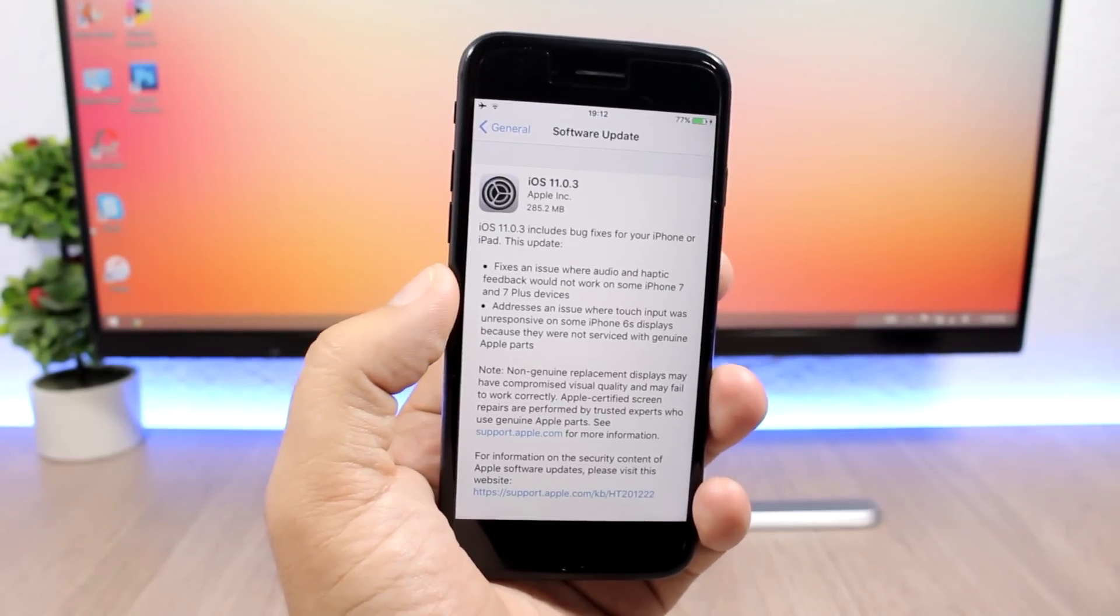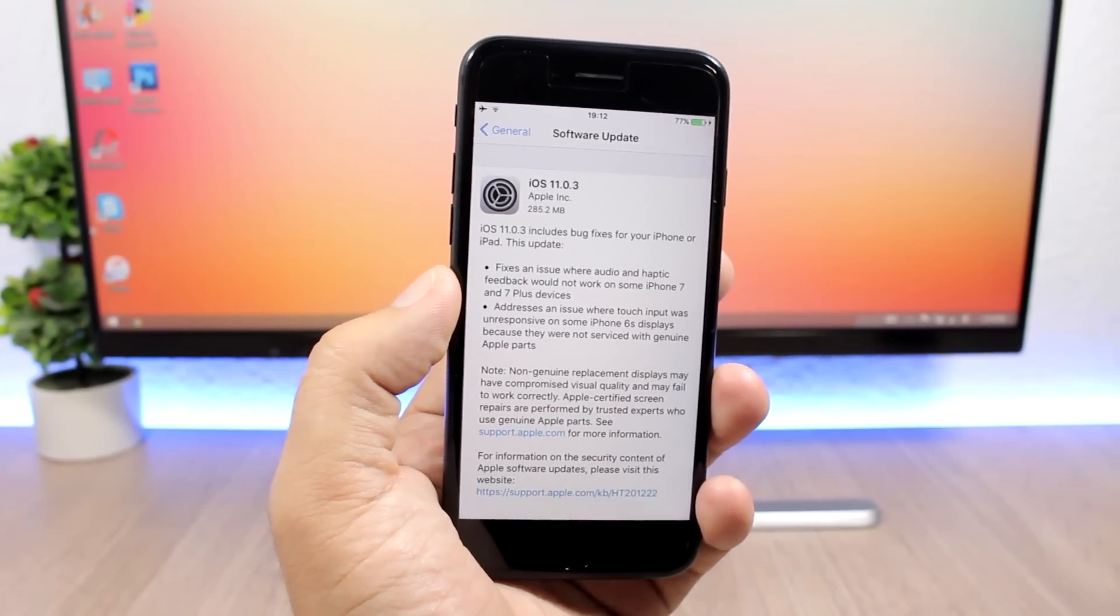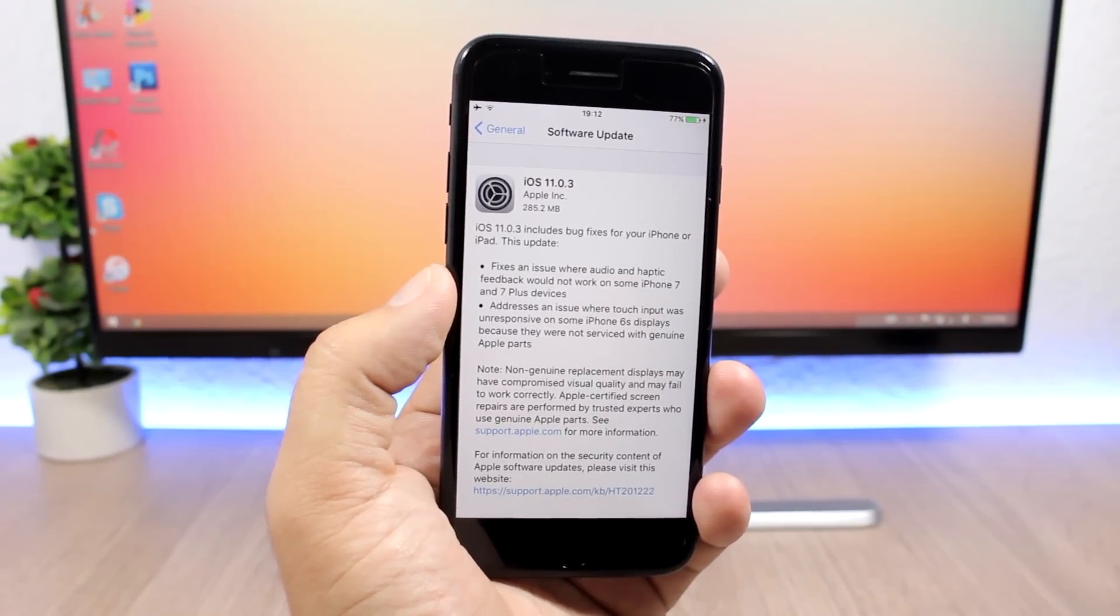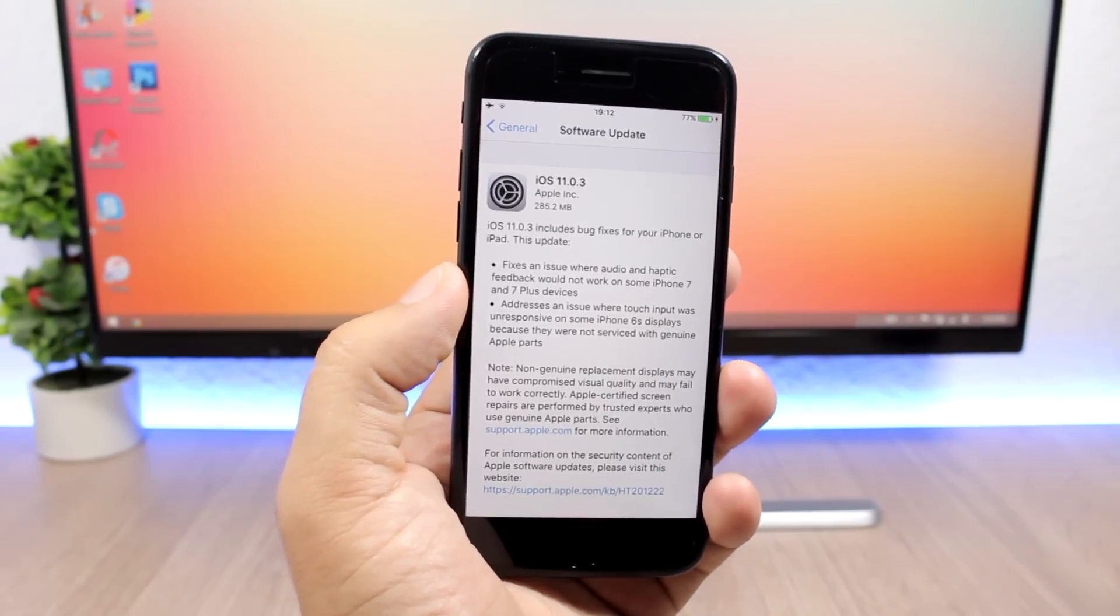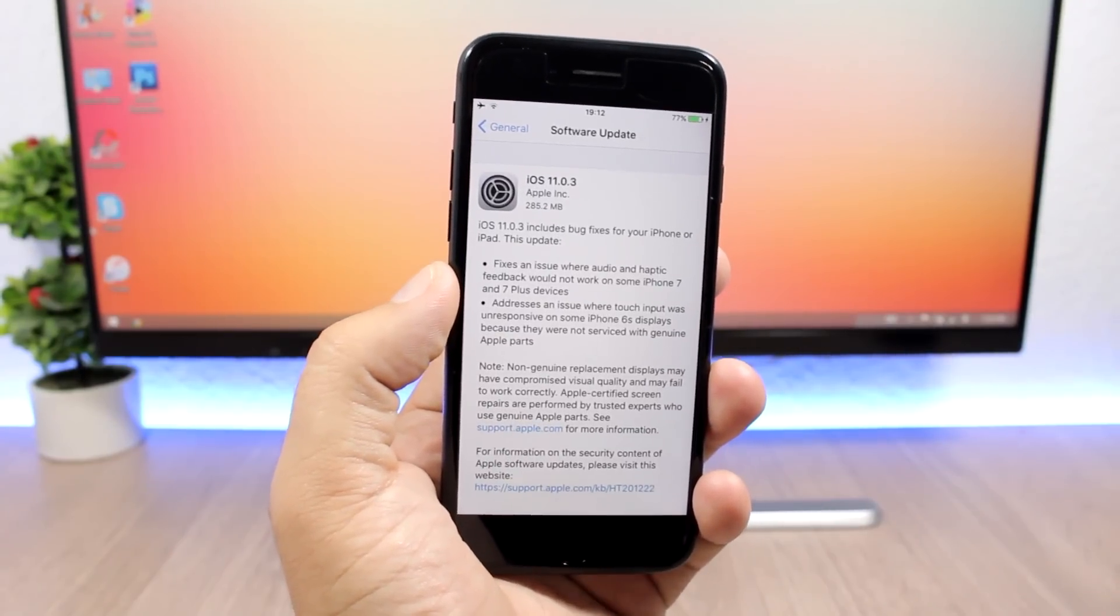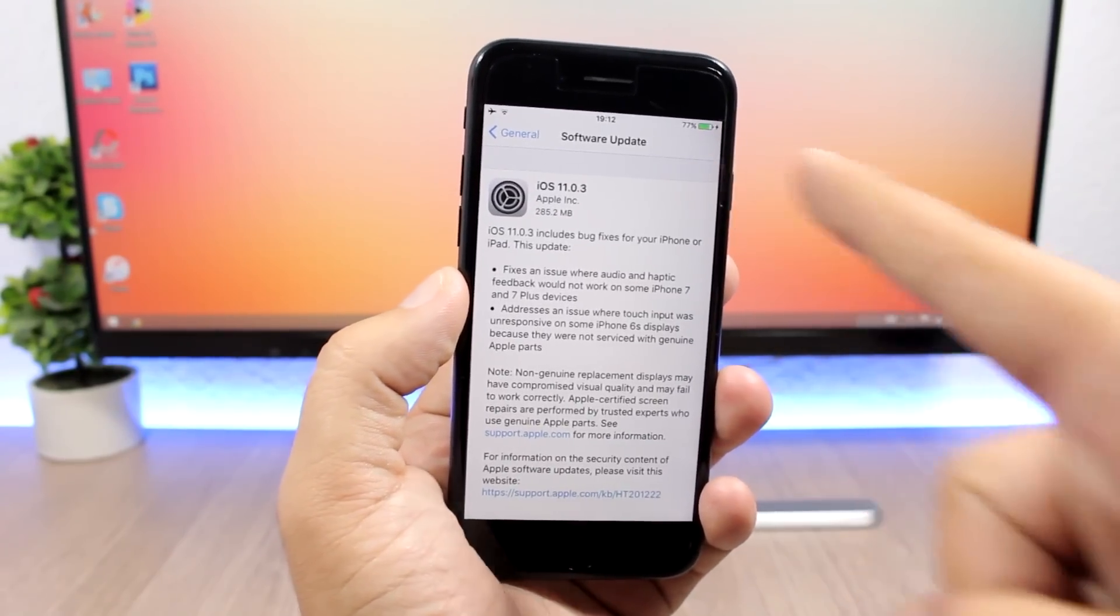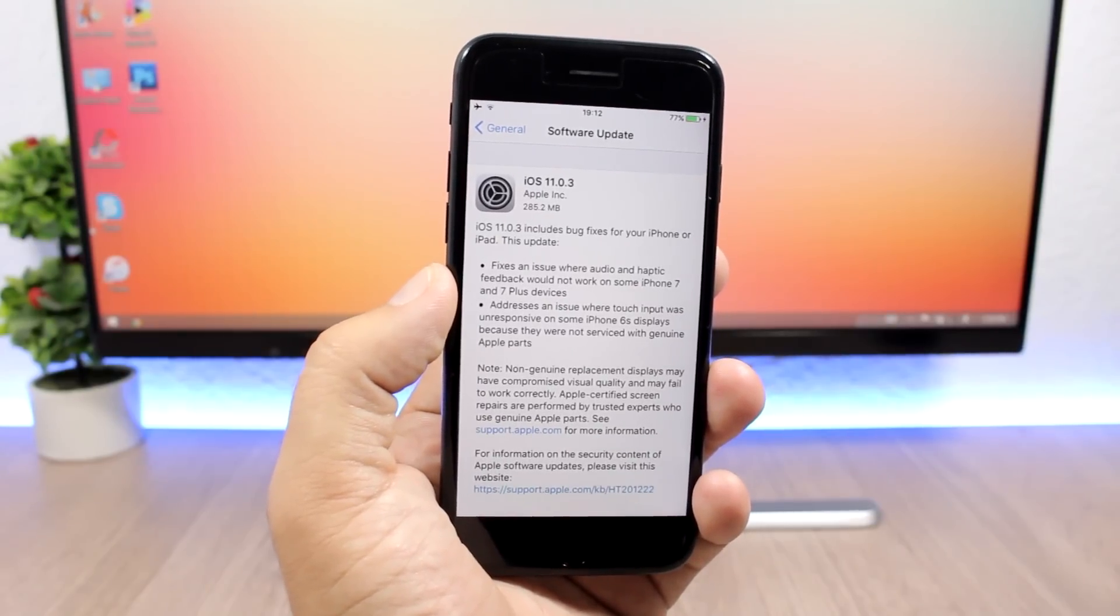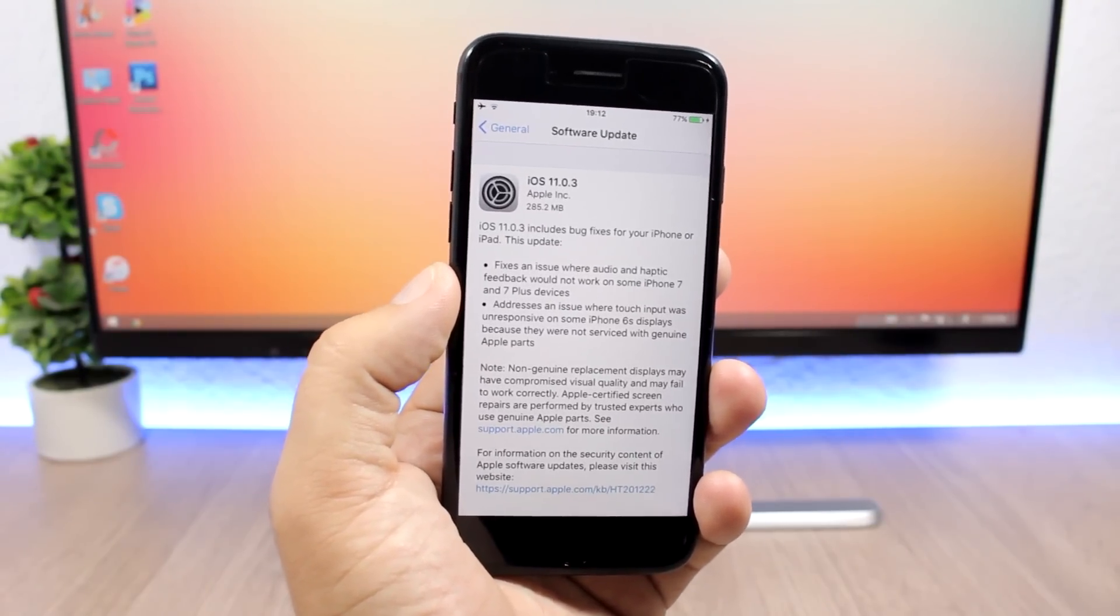This new update will fix an issue where audio and haptic feedback would not work on the iPhone 7 and 7 Plus. If you had that issue on your iPhone 7 or 7 Plus, you can go ahead and update to iOS 11.0.3 and that should fix it.